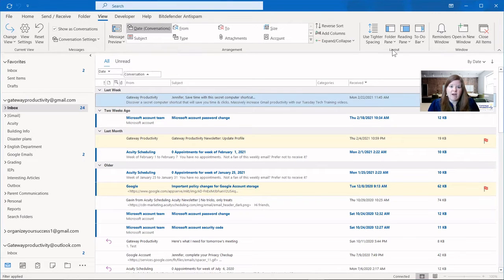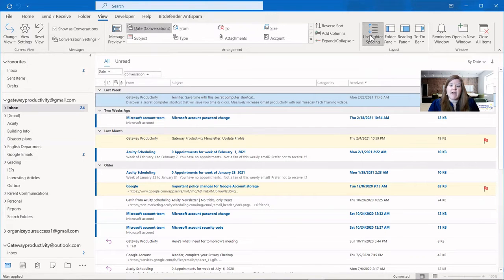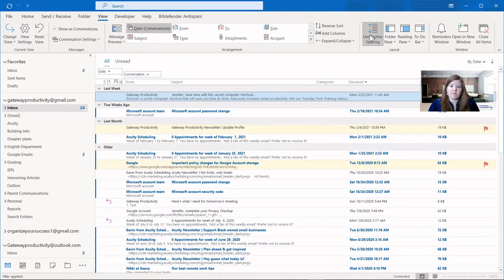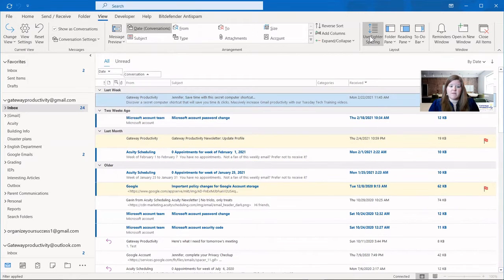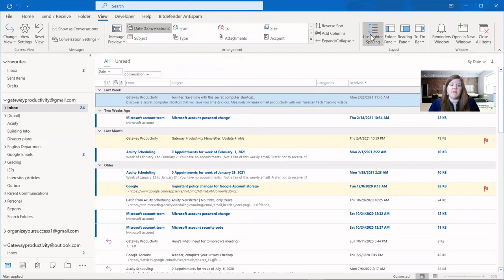Moving to the Layout section, you can choose to use tighter spacing if you want to be able to see more emails that are in your inbox. And you can toggle back and forth. You can see it goes much smaller. And then if I click it again, it'll go back to normal.